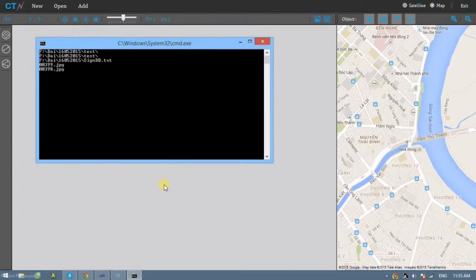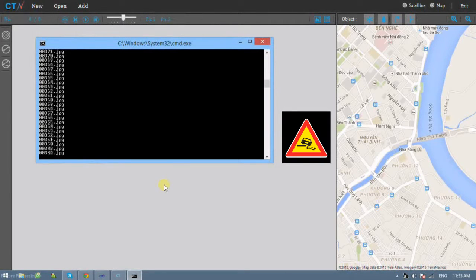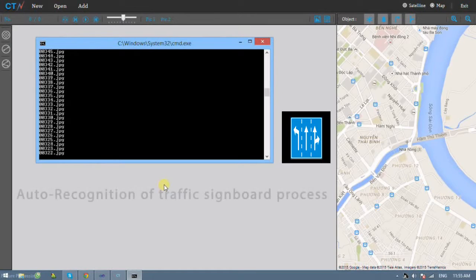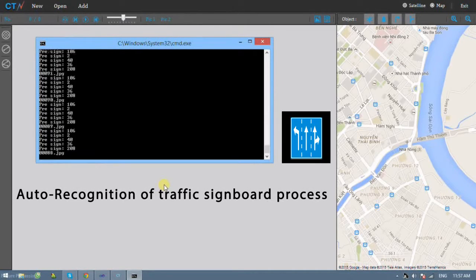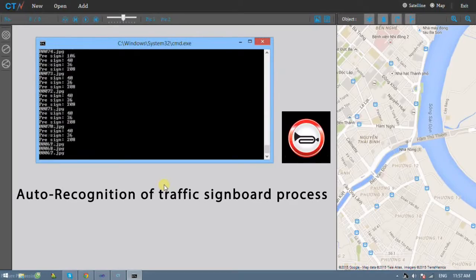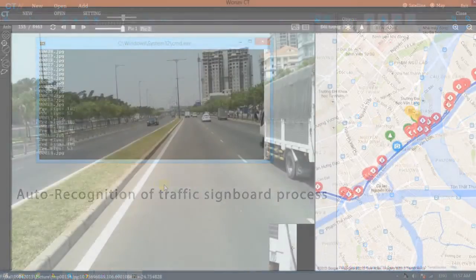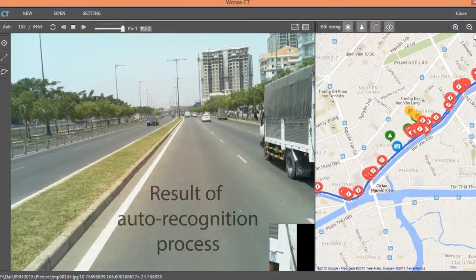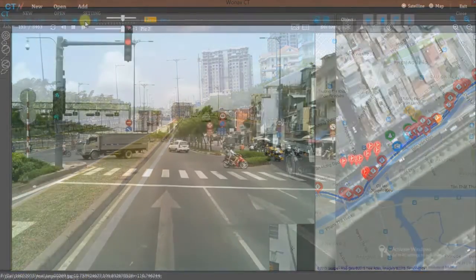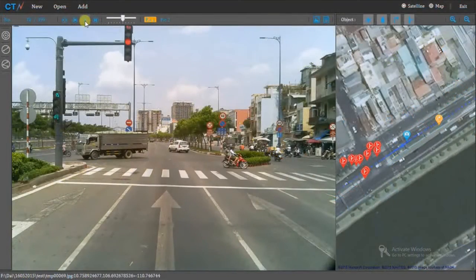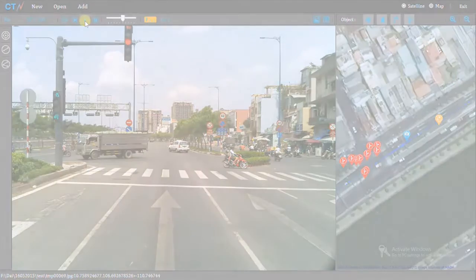WONAP CT software will auto-recognize traffic signboards on roads with a precision of 90% and auto-calculate their coordinates. Here is the result: signboards in all photos are recognized, tagged, and their coordinates are calculated and displayed on the map automatically without any human effort.